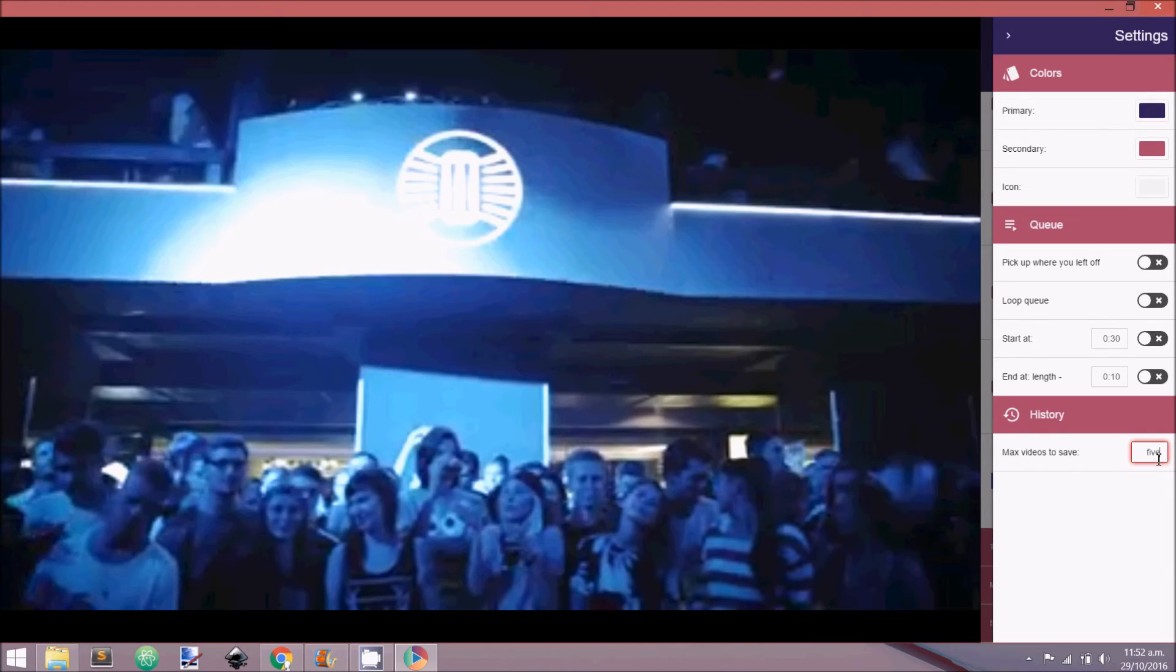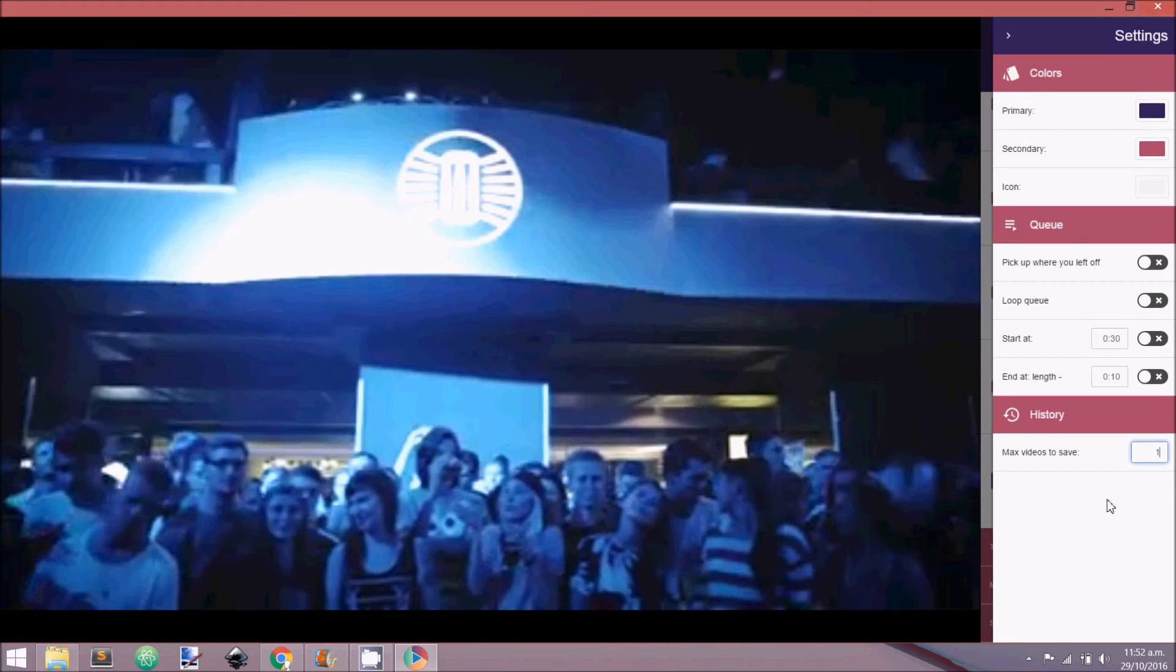Customize QPlayer's history by selecting the max amount of videos QPlayer will save. Set this to 0 if you do not wish to record your history or to clear the history.